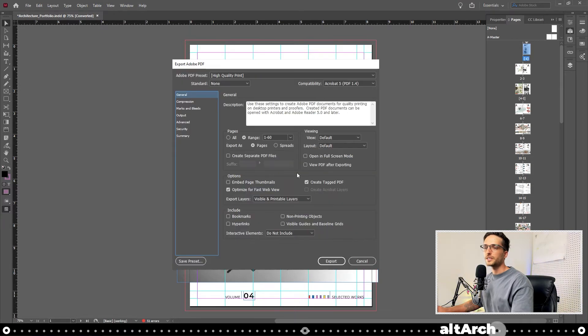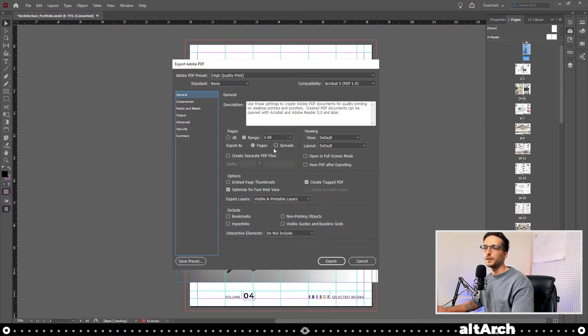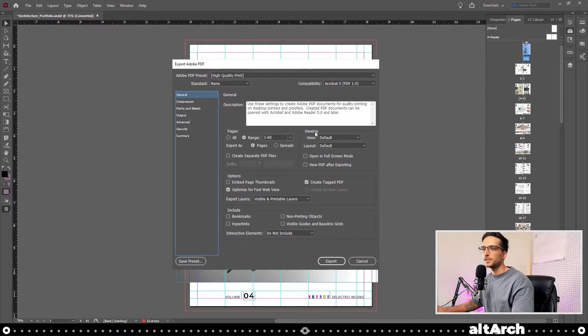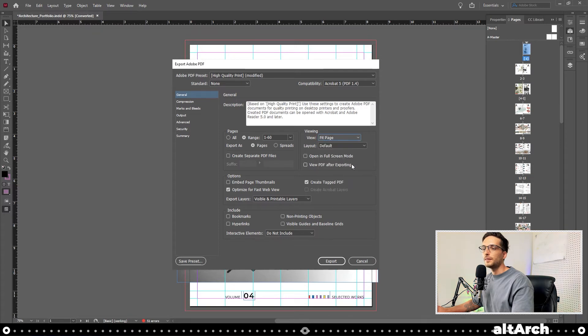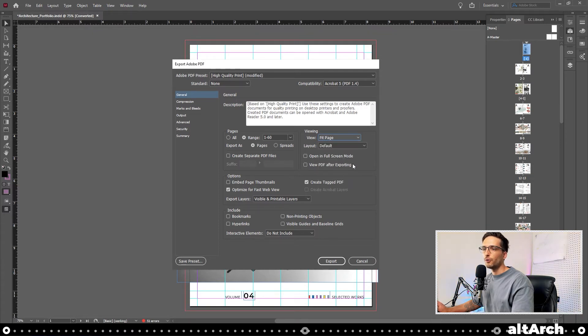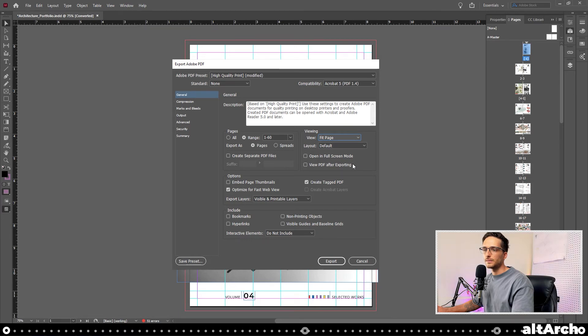Okay, here's that bonus tip I was going to tell you about earlier. When you're about to export your portfolio, over under the viewing section, you can see view and a dropdown. Click that dropdown and set it to fit page. That way, when they open your portfolio, it'll show the full page instead of them having to zoom out or in to see it.